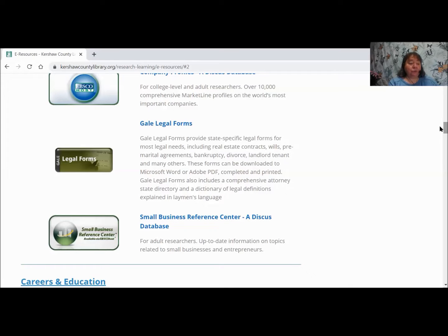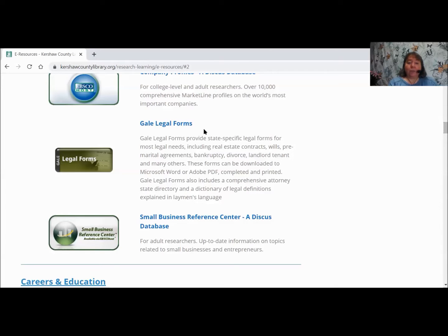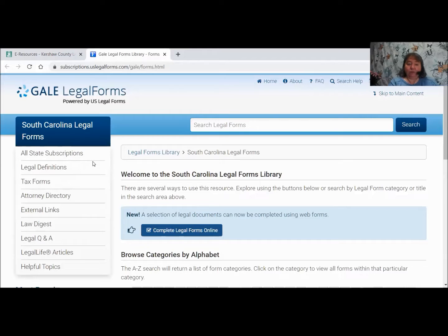In addition to the legal forms on here, you can also look up a legal definition, consult the Law Digest, check out the legal question and answer section, and even search the attorney directory. We'll talk about that in a little bit. These are all things available within Gale Legal Forms. You can click on the title or the picture on the web page to access it. I'm going to click on the picture and give it just a minute to load.